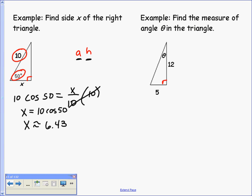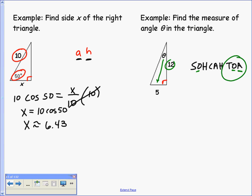In the second problem, we're finding theta. The value 5, in relation to theta, is the opposite side, and 12 is the adjacent side. Since I have opposite over adjacent, that tells me I'm going to use tangent.